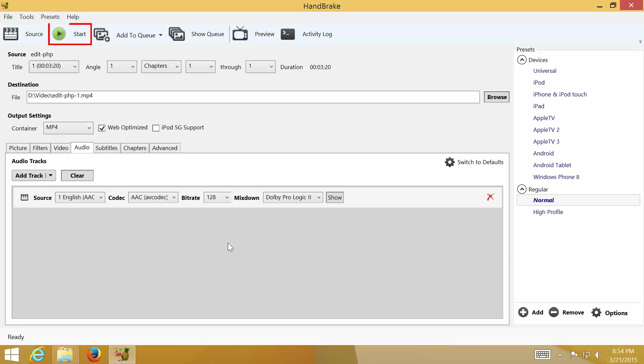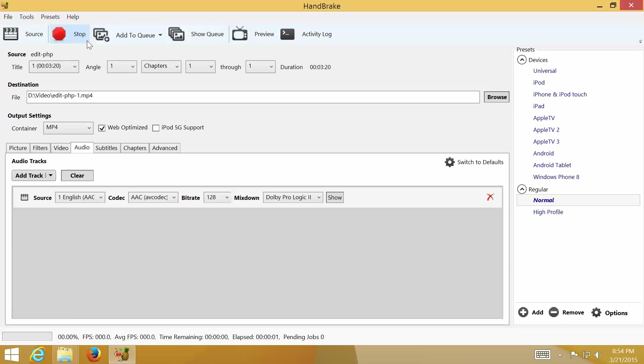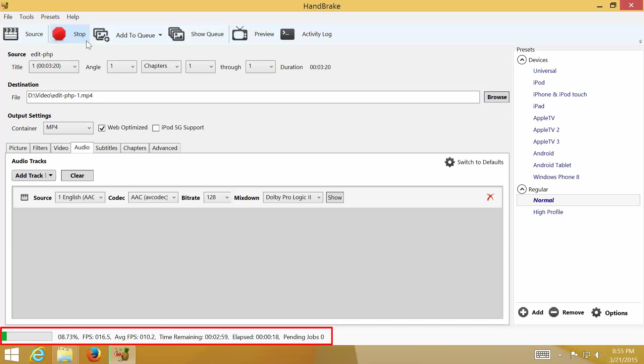Now we can start converting the video. Click Start to begin. You will see the converting progress at the bottom. The converting time depends on your computer performance and output quality settings.